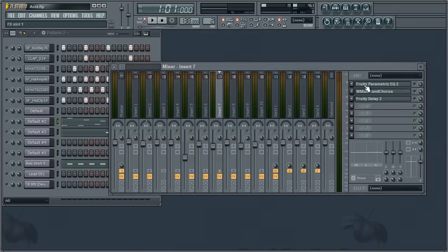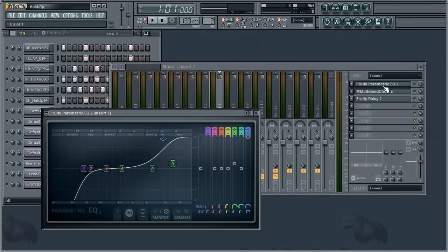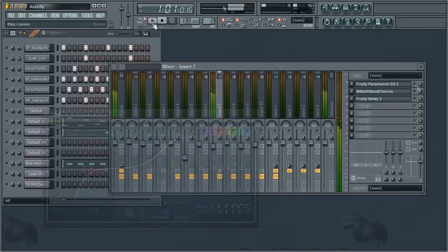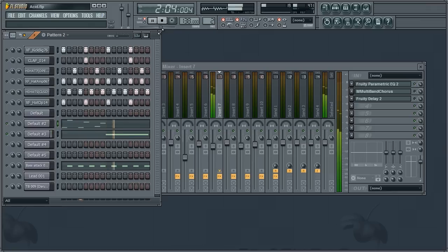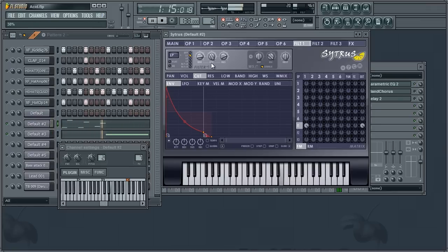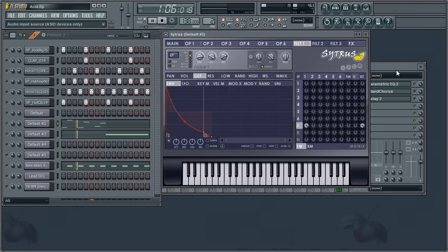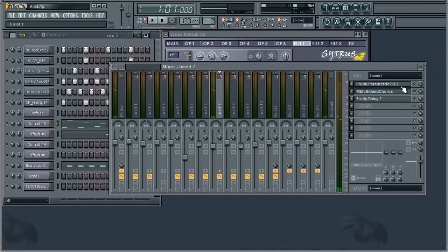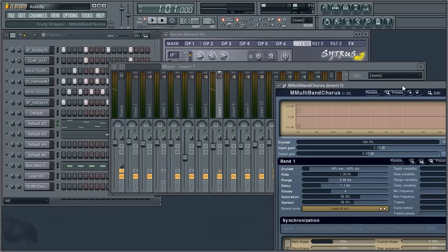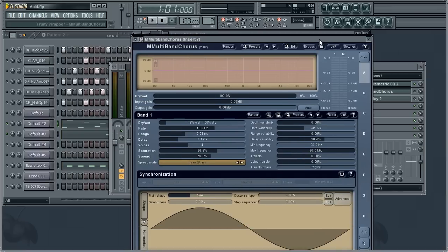Also, don't forget about equalization. Here I also applied a little chorus — a plugin from Melda Production.